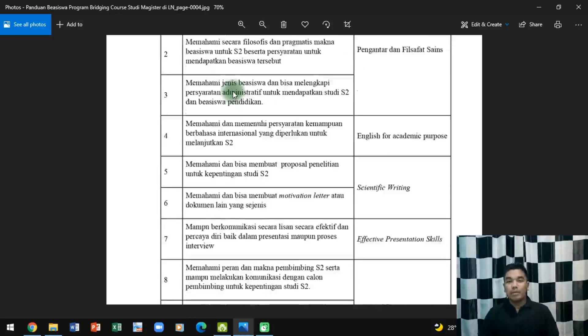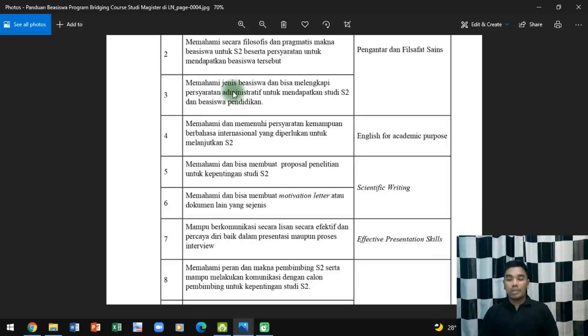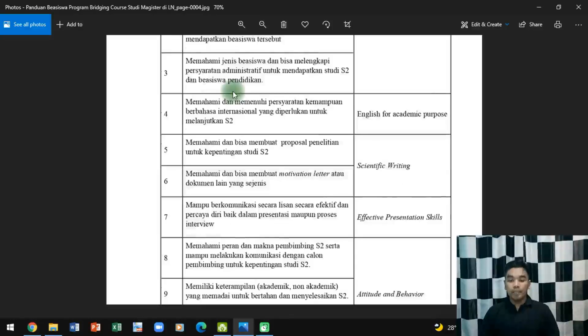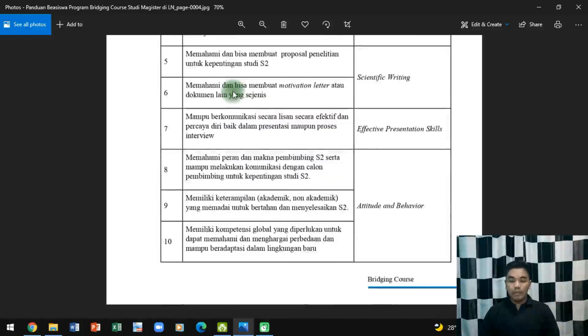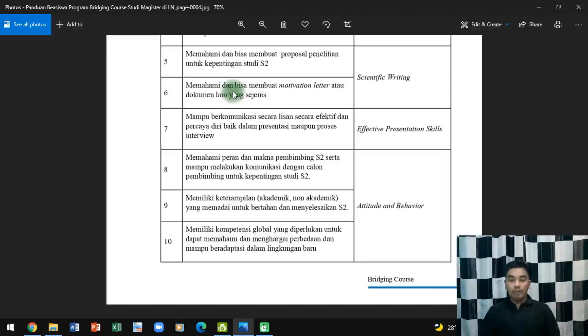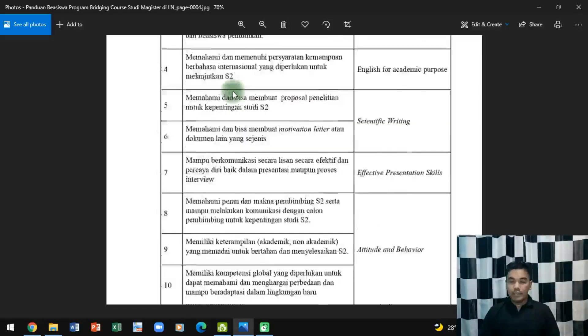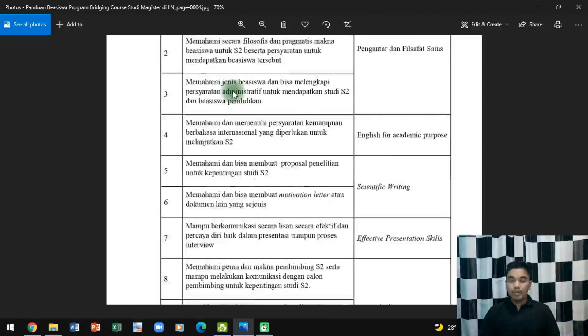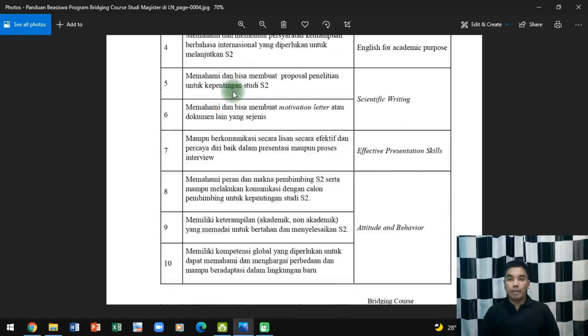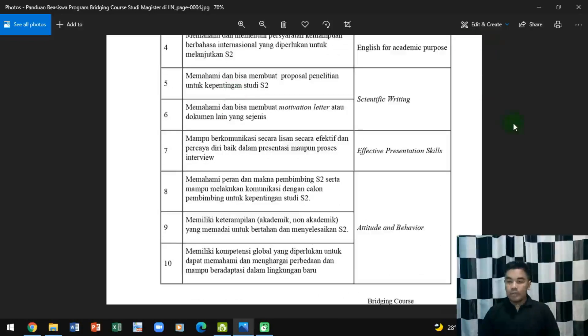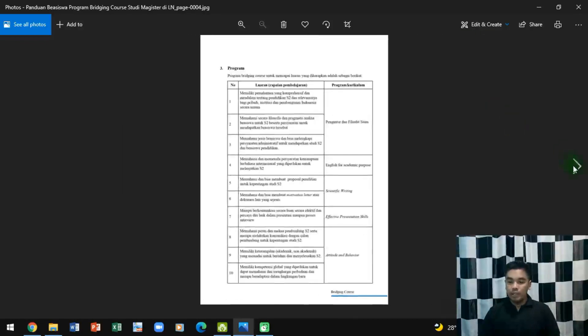Berikutnya memiliki kemampuan bahasa internasional diwadahi dalam bentuk English for Academic Course. Berikutnya bisa membuat proposal motivation letter dirangkum dalam sebuah program yang bernama Scientific Writing. Berikutnya kemampuan berkomunikasi difasilitasi dalam bentuk Effective Presentation Skill. Berikutnya memahami peran bimbingan, memiliki keterampilan akademik non-akademik dan memiliki kompetensi global itu dirangkum dalam bentuk Attitude and Behavior. Jadi ada enam program besar yang bisa menunjang ketercapaian keluaran yang ditetapkan dalam beasiswa Bridging Course ini.